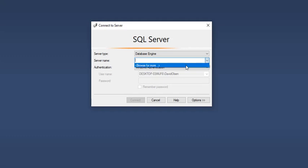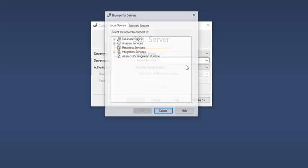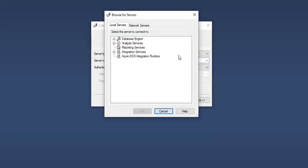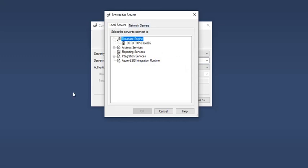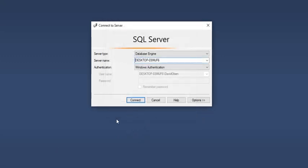This time I'll browse for more. I have local servers and network servers. I'll click database engine. That's another way to find my server. I click OK.